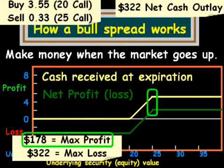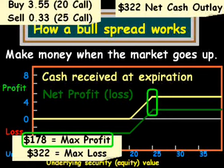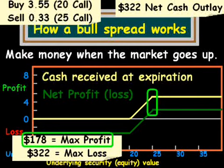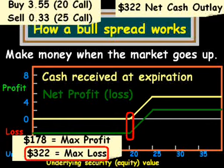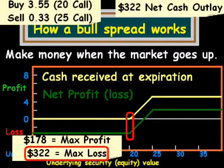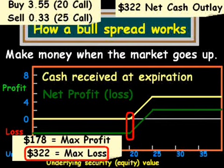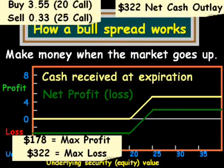The max we can make in this case is $178, and that's if the stock price closes at $25. The $178 is the $500 we receive from the difference between the price of the two calls minus our $322 cash outlay. Of course, this does not include brokerage costs, which would make our profits smaller. The maximum amount we can lose is $322, that's our cash outlay, plus brokerage costs — but that is the maximum we can lose, because we won't have any more cash outlays. And that essentially wraps up how a bull spread works. Thank you for watching.